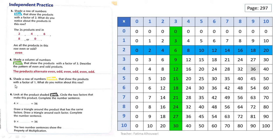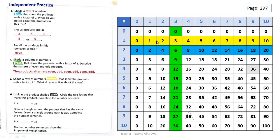Now let's see question number 5. Shade a row of numbers yellow — a row, not a column — that show the products with a factor of 1. Since we have to shade a row, we look for 1 here. This is the factor of 1. So these are the products with a factor of 1. They are 0, 1, 2, 3, 4, 5, 6, 7, 8, 9, and 10. What is the pattern, grade 3? The product of 1 counts up by 1s. It's so easy — amazing!